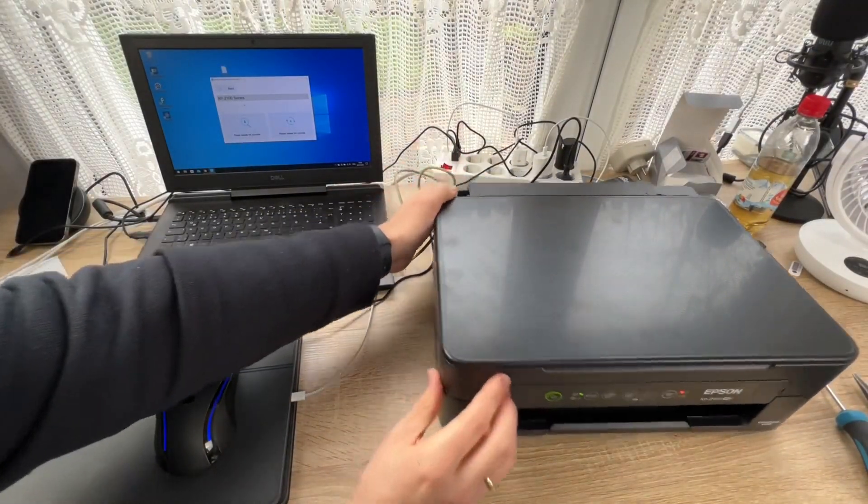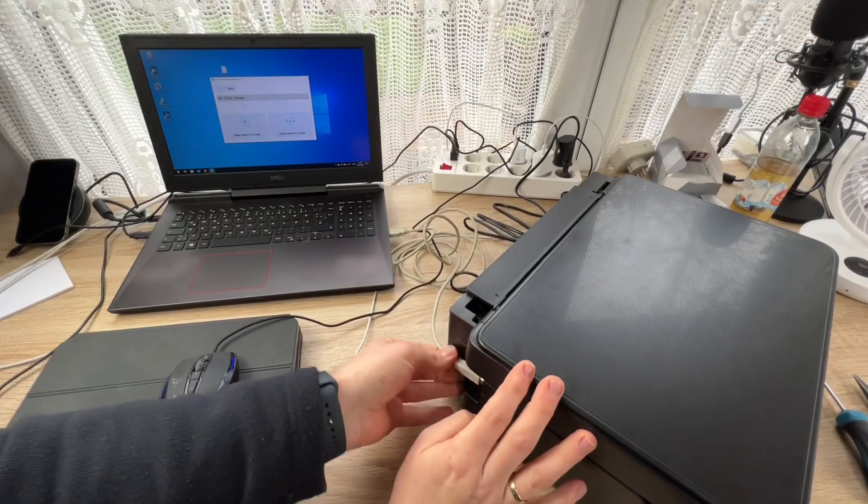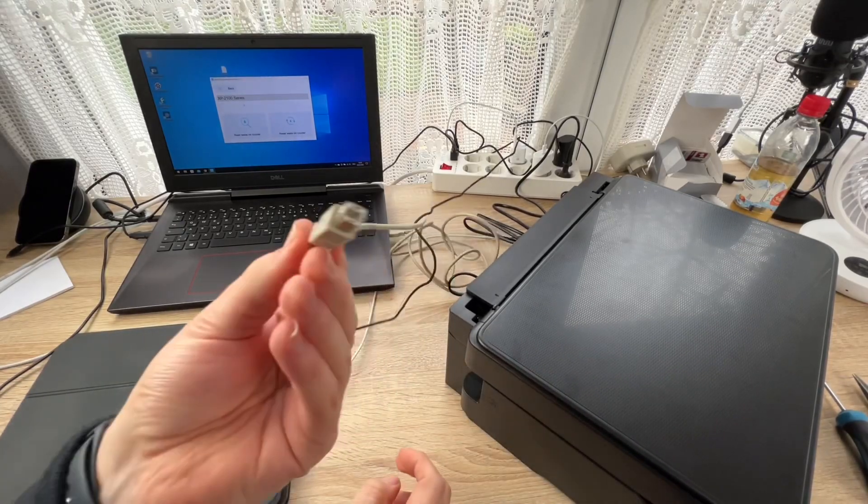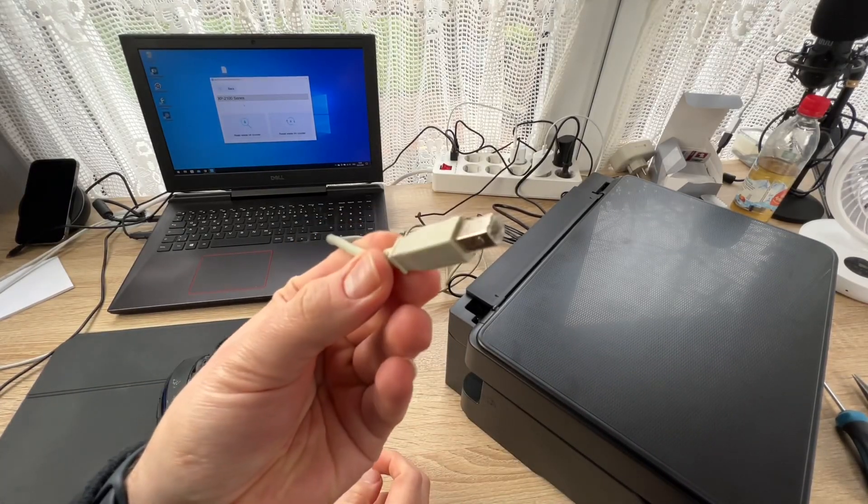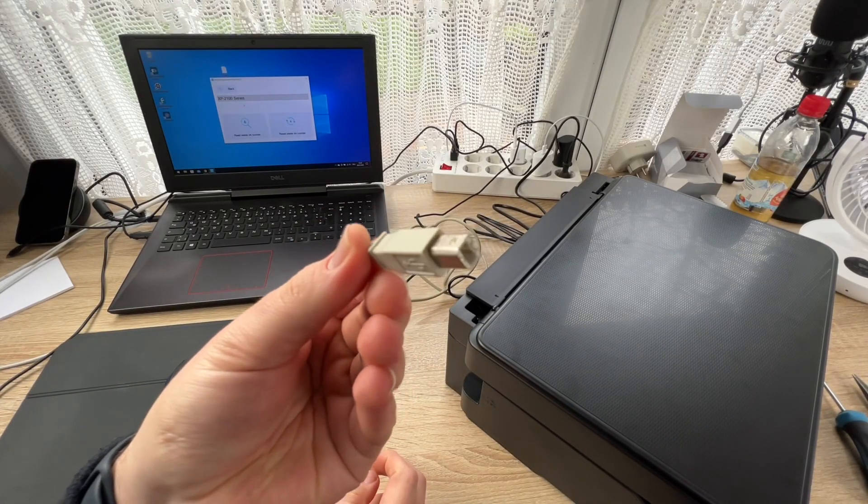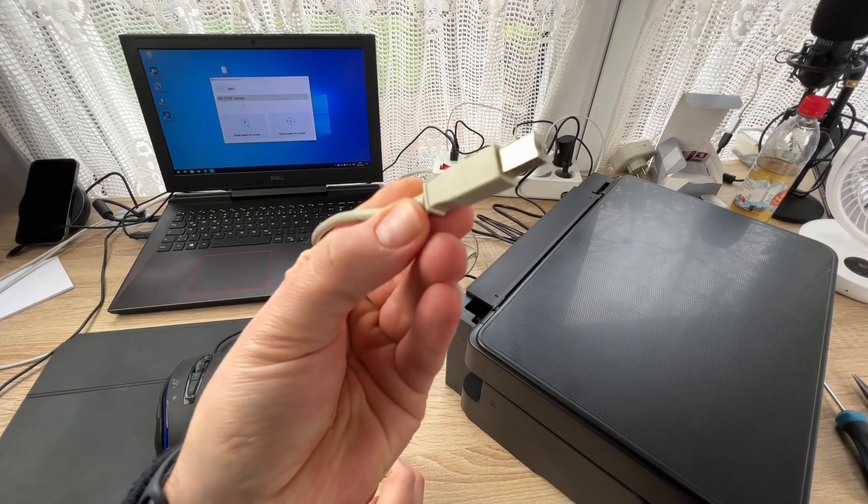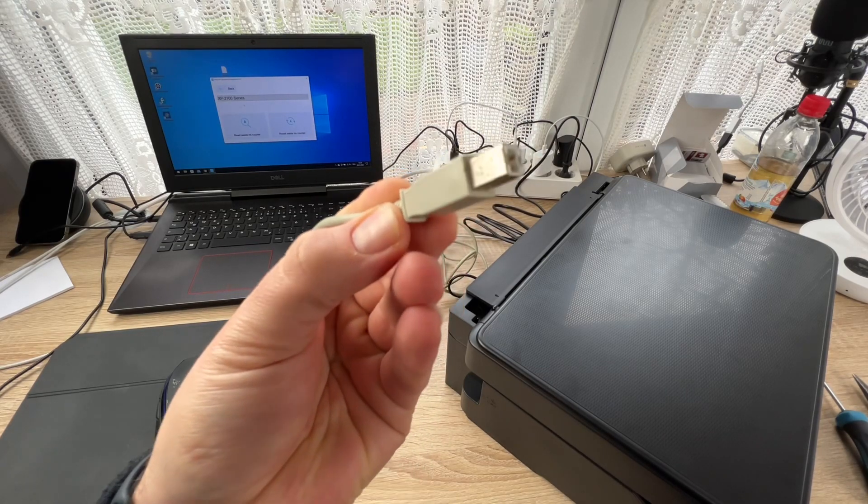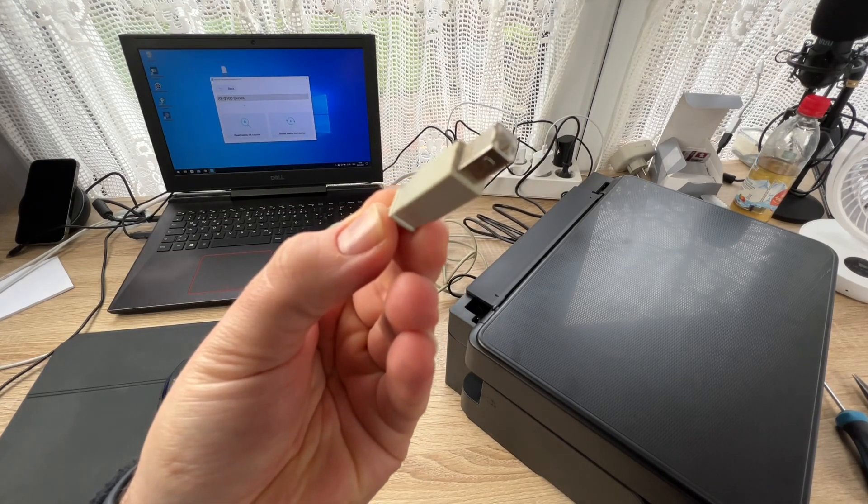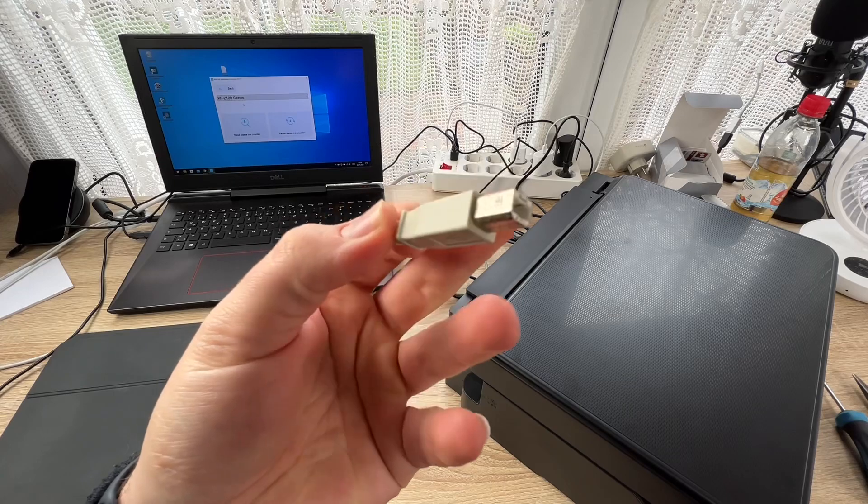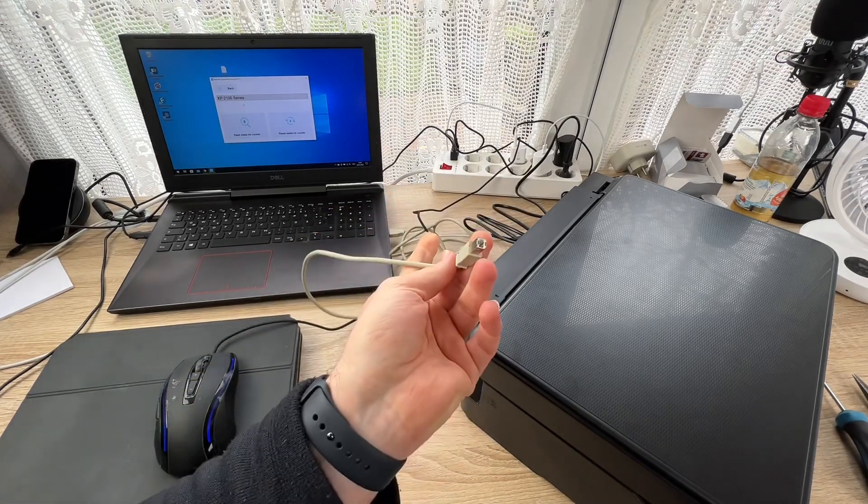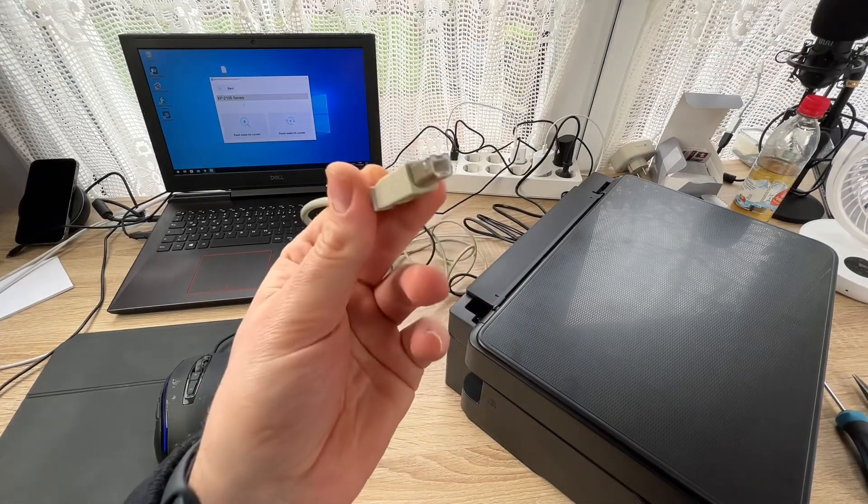But before we continue, we have to switch on our printer and connect it using a USB cable to our personal computer. Then the next step is we're going into the inkchip adjustment program.